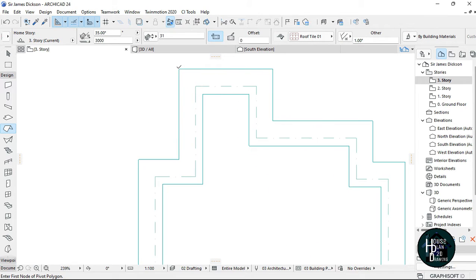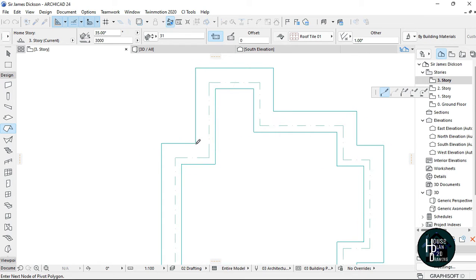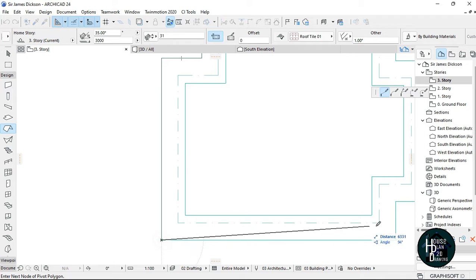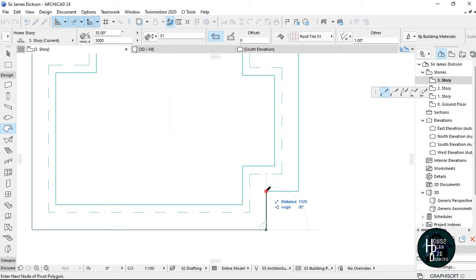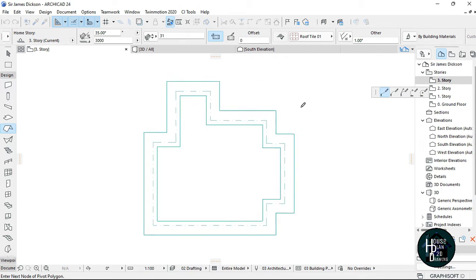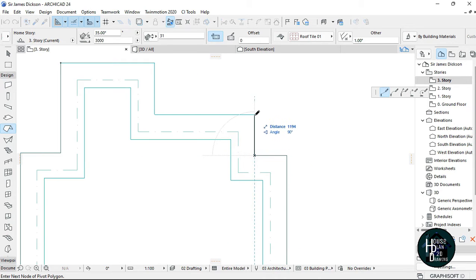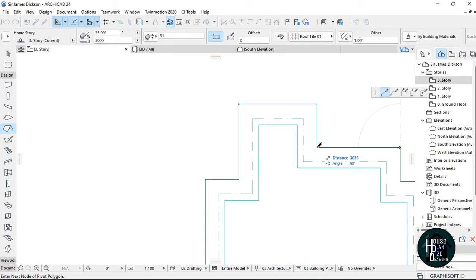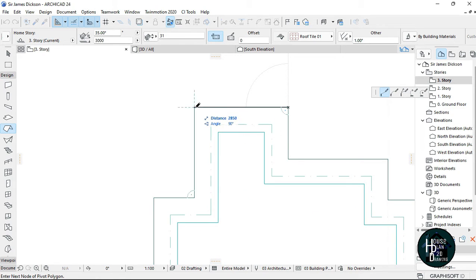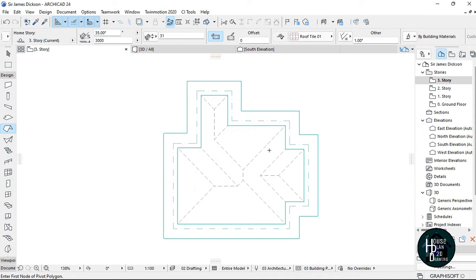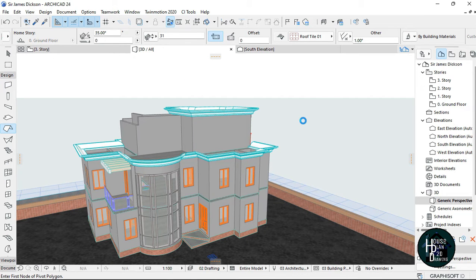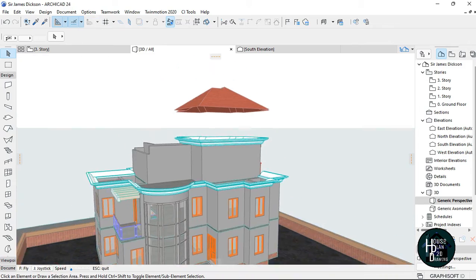Now I'm just going to draw the roof — note that I'm actually drawing the roof for the penthouse. I'm going to click and draw it out. Once you've done this, go to your 3D view. As you can see, the roof is way above where you want it to be.